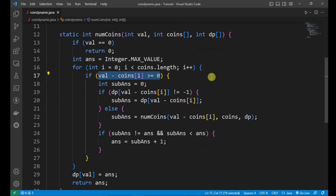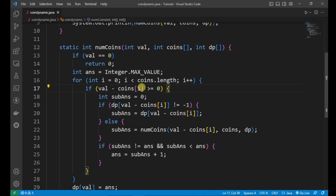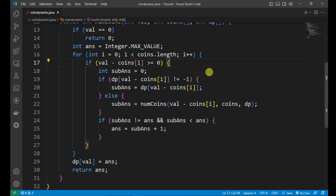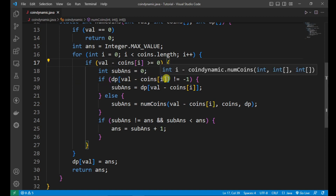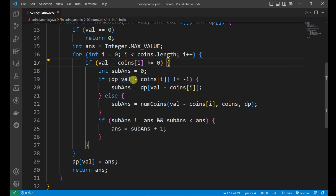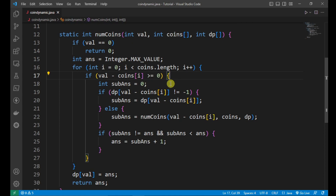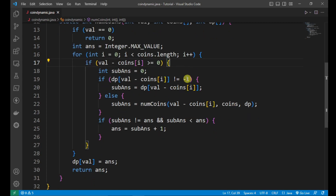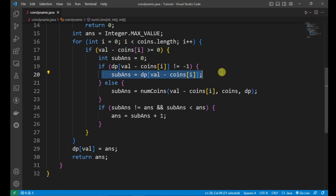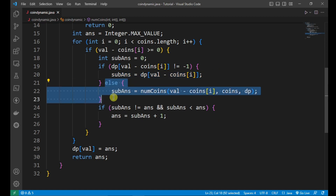Inside the loop, if val minus coin[i] is greater than or equal to 0, we proceed. For example, 18 minus 7 equals 11, which is greater than 0, so we continue. We initialize sub_answer to 0. Then we check: if dp[val minus coin[i]], for example dp[11], already has a value stored, meaning it is not minus 1, we use that stored value.